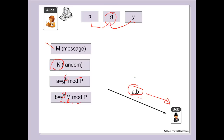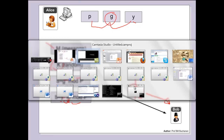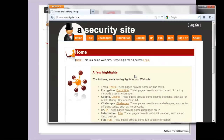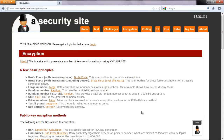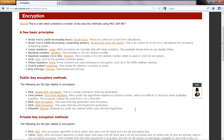Bob now has to be able to decrypt this message of A and B. The best way to illustrate this is to go to our example online. We go to our site, pick encryption, then look up the public key methods where we have ElGamal.